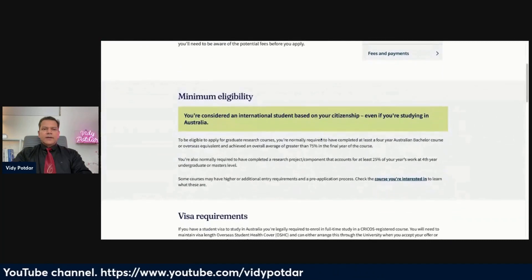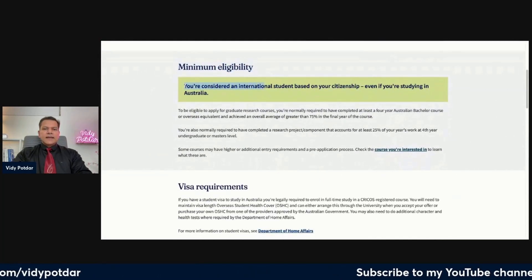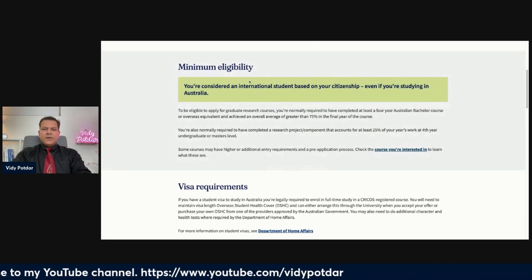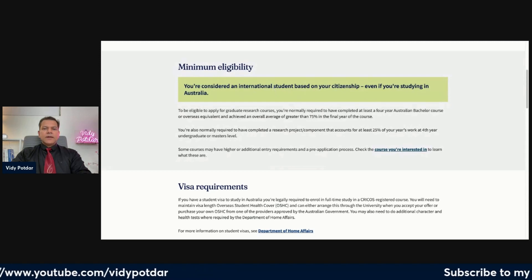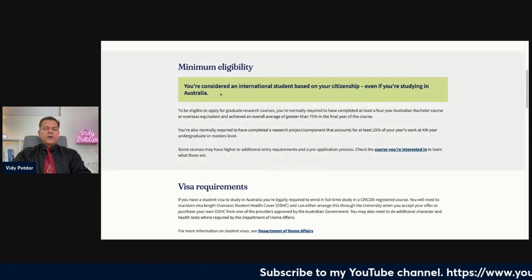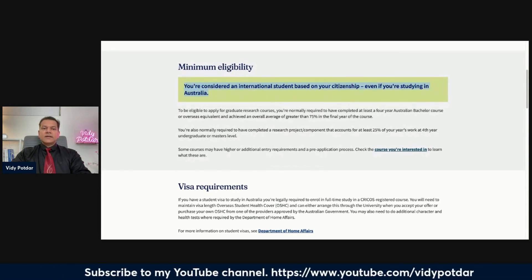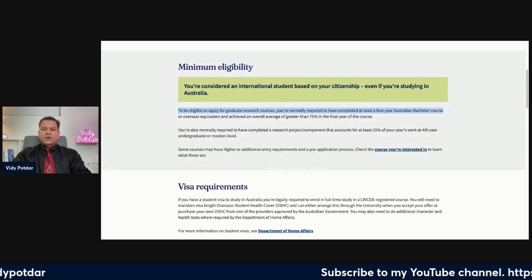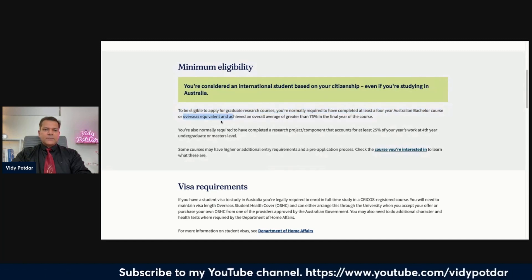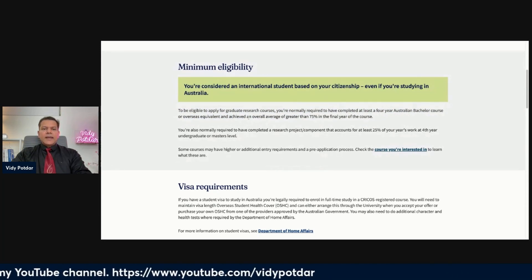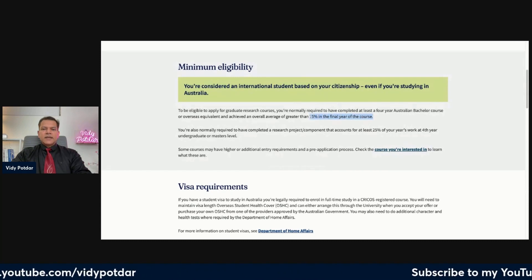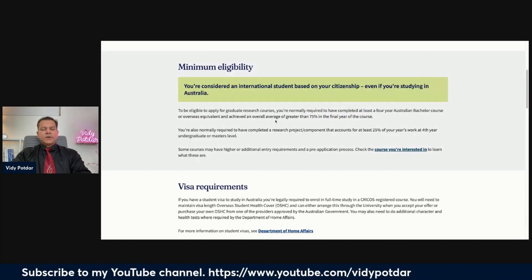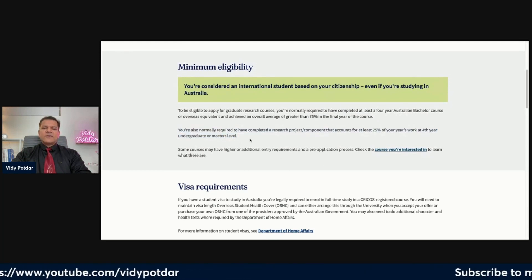The entry requirements at University of Melbourne start with minimum eligibility. You are considered an international student based on your citizenship, even if you are currently studying in Australia. So even if you have just finished a master's degree in Australia, you are still considered an international student. To be eligible, you normally need to have completed at least a four-year Australian bachelor's course or overseas equivalent.